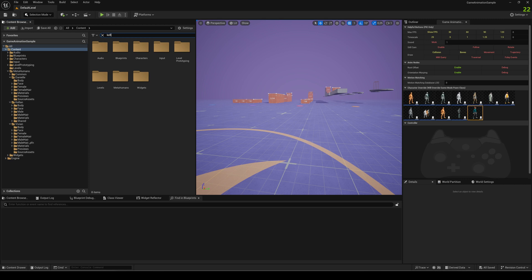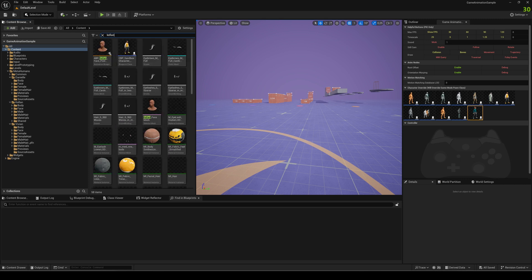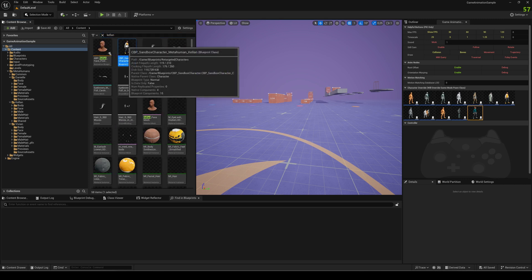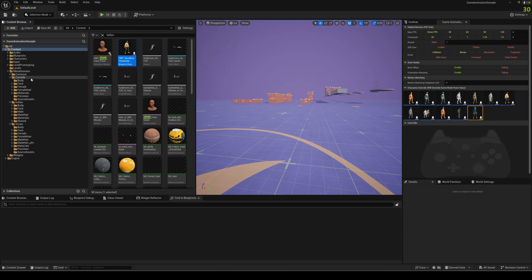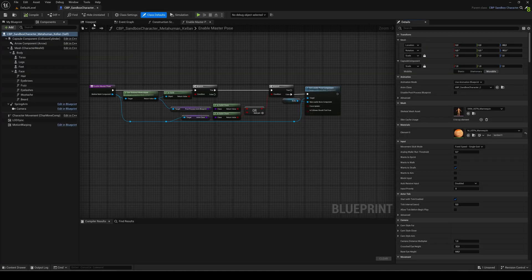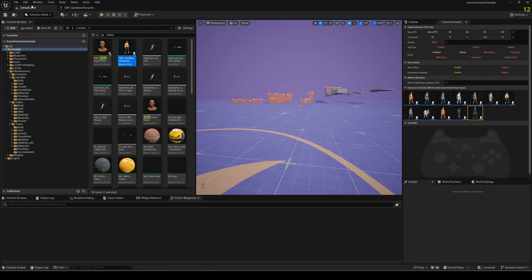So let's filter on Kellan and you see the cbp character blueprint here. That is something we need. So first thing we copy it to our new MetaHuman folder, Daniel in my case, and we need it later, so let's open it because we will copy most of the settings from there.